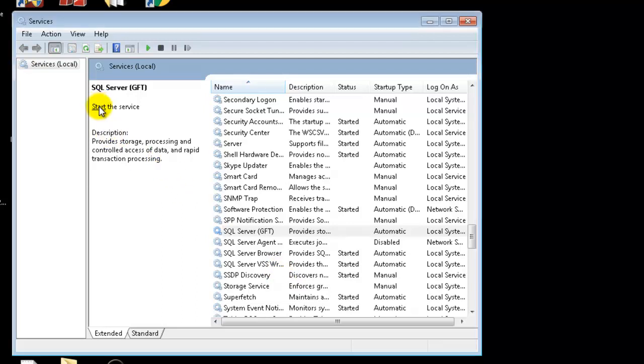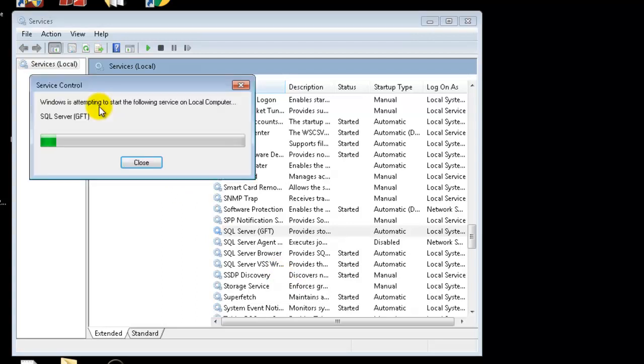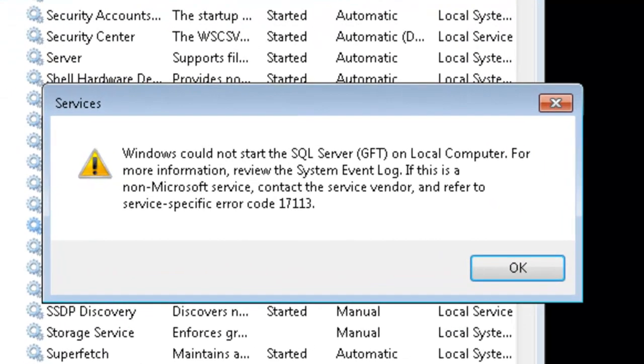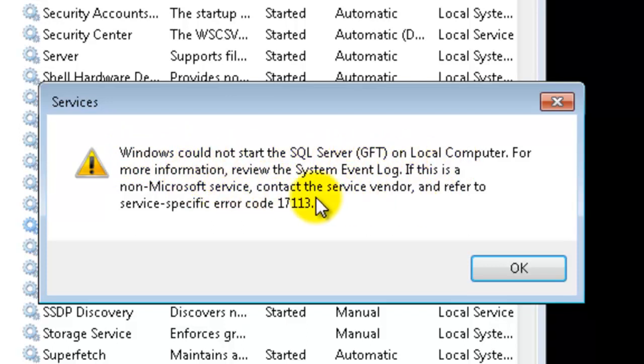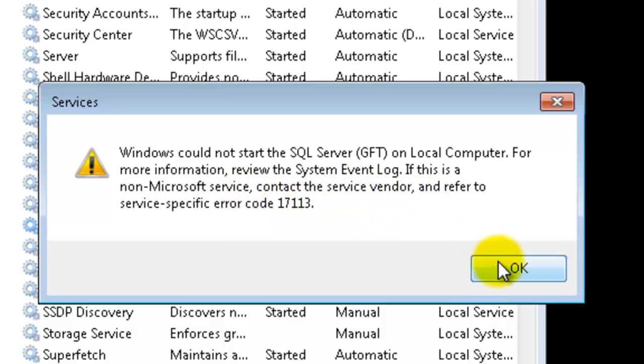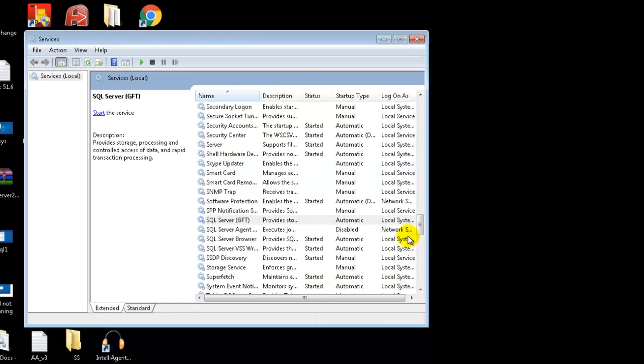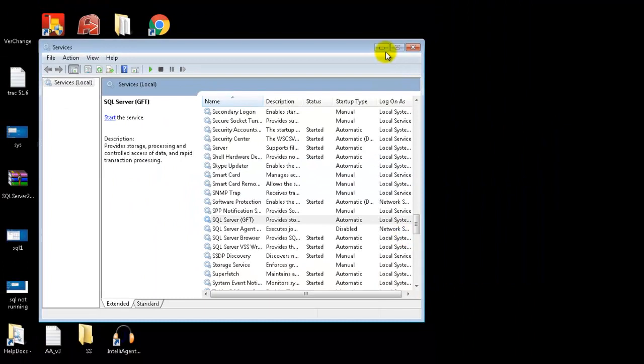Hi, in this video I will be showing you how to troubleshoot the error Windows could not start the SQL Server GFT on the local computer. Click OK to close this message.